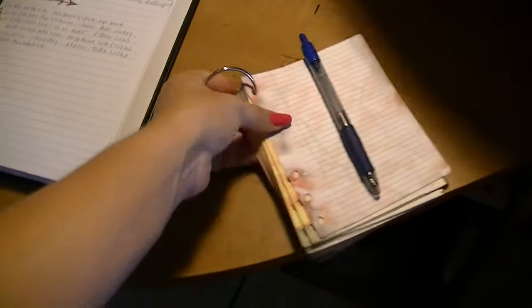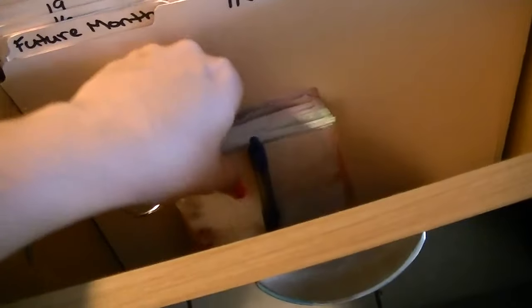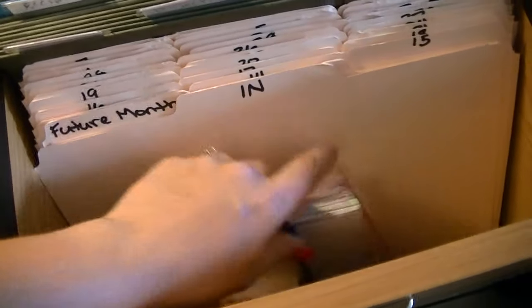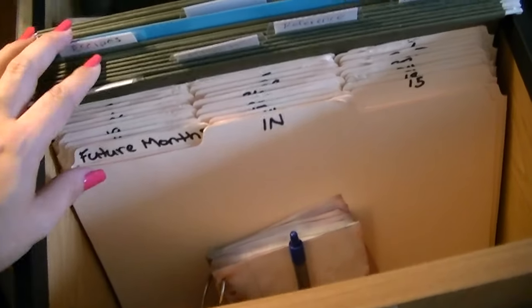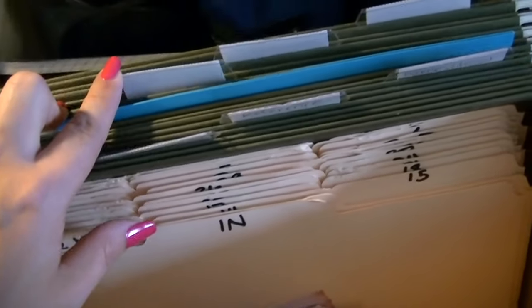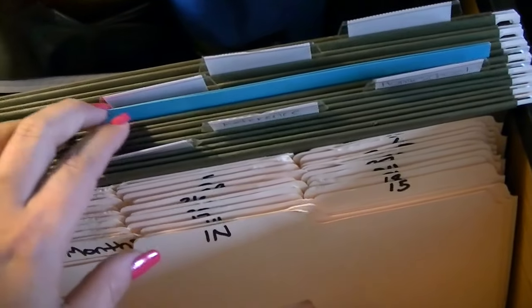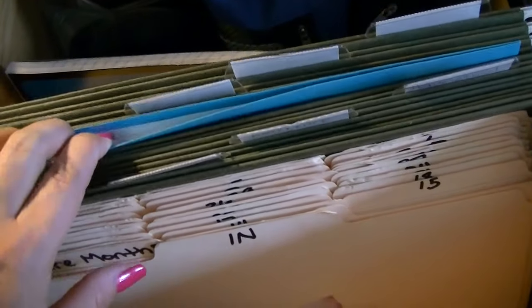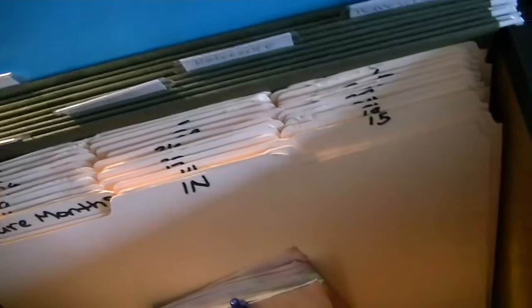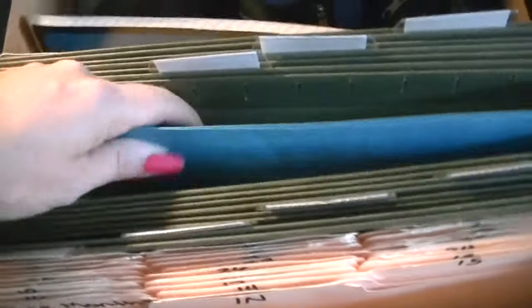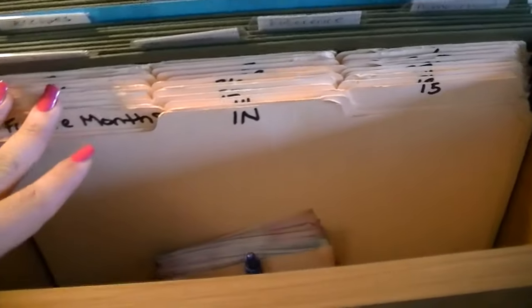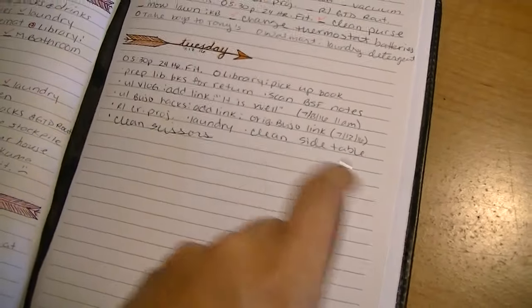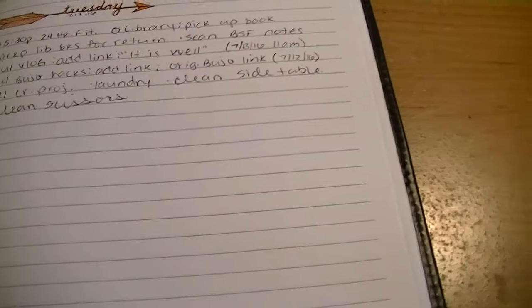I look into the next month folder to see if there's anything that needs to get done for this current month, because now this current month was next month based on what I had in there from last month. If there's anything that needs to get done, say we come up to July and nothing needs to get done now but some things need to get done in August, I'll leave that in the next month and then I will put the other things in future months.